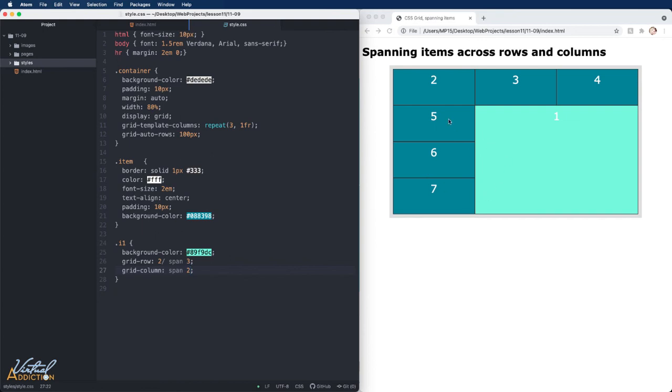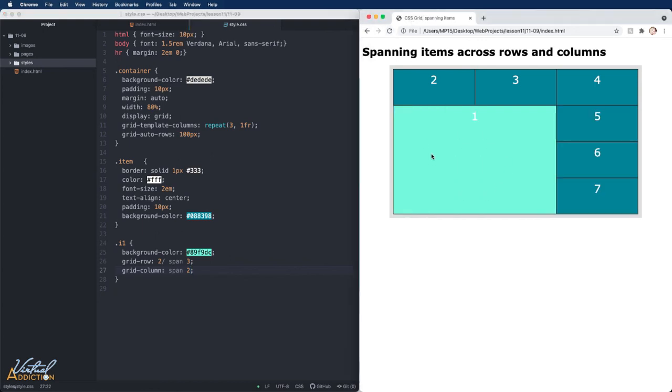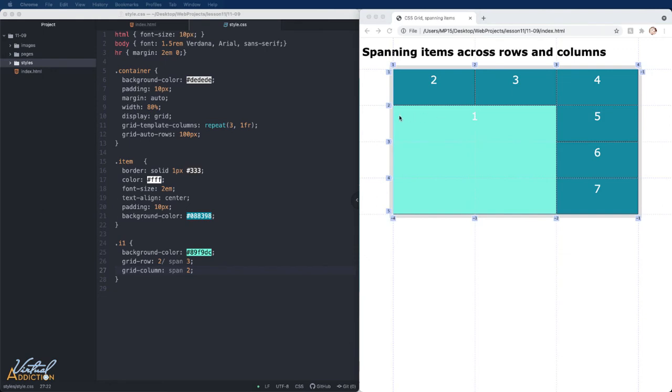If I save my page and we refresh, you can see that the item has now moved. What's happening here is it's starting at row line two and spanning for three lines. So it's going down one, two, and then three.